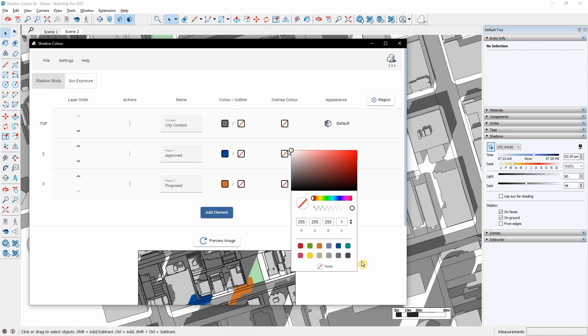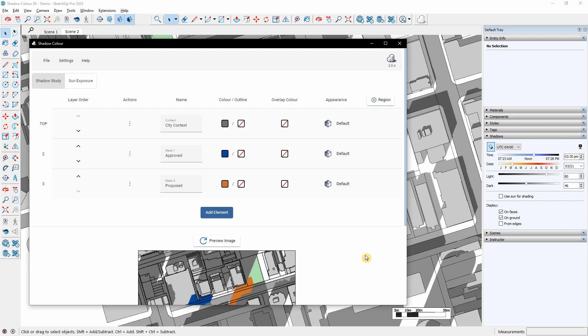I can assign a color for the overlapping shadows with the layer below. Under Appearance, I can do more advanced graphics. As View, the element will receive the shadows as in SketchUp. Receive no shadows: the shadows cast on this element will be invisible. Invisible: hide the element and keep the shadow shown.